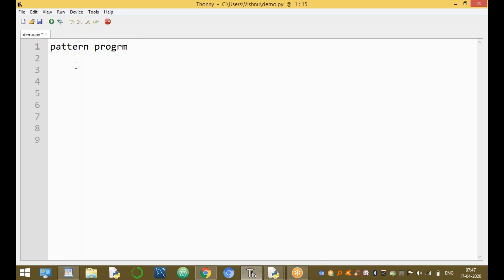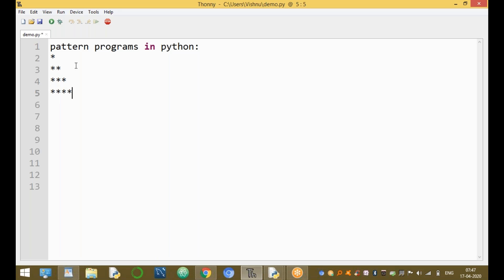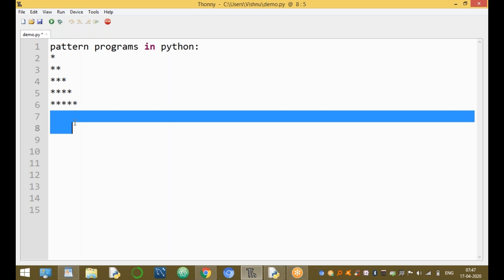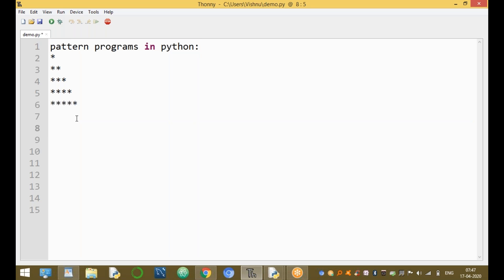Pattern programs are programs that print values in patterns. For example, one pattern prints one star on the first line, two stars on the second line, three stars on the third line, four stars on the fourth line, five stars on the fifth line, and so on.